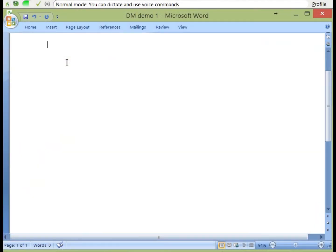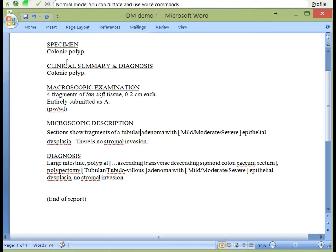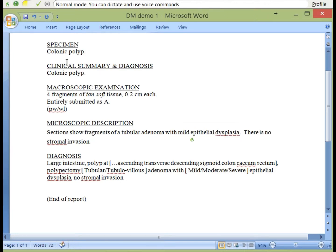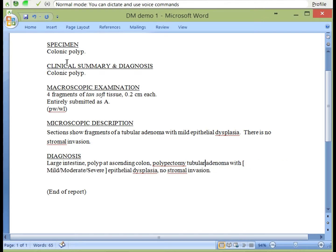Open tubular aided number 1. Next field — tubular. Next field — mild. Next field — ascending colon. Next field — tubular. Next field — moderate.